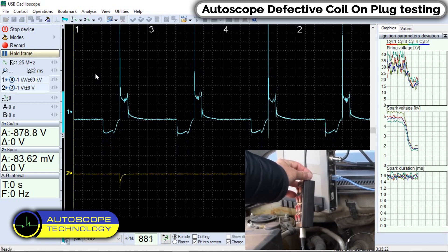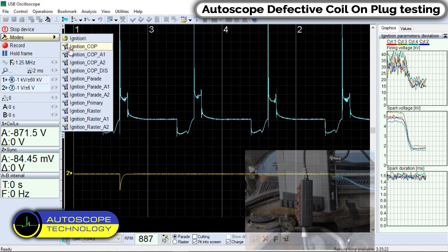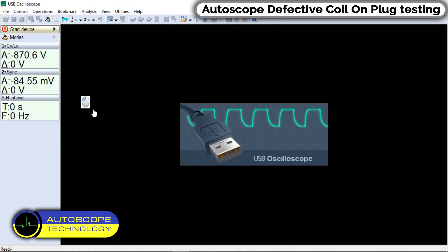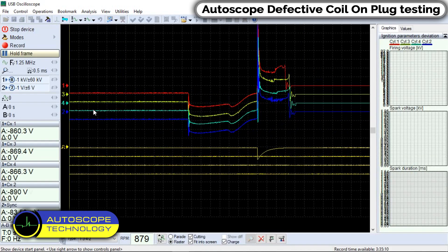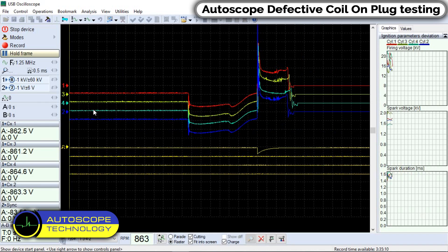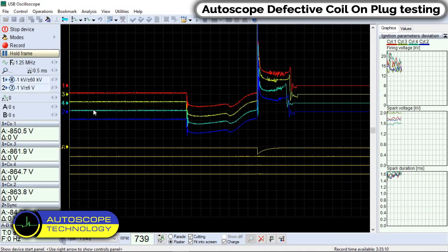If necessary, we can change the amplitude of the signals. Select the mode raster. The ignition system is working correctly.